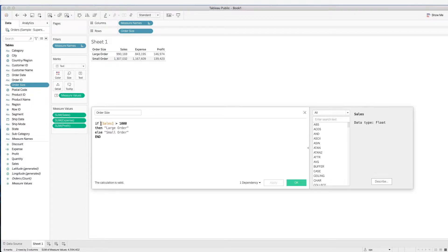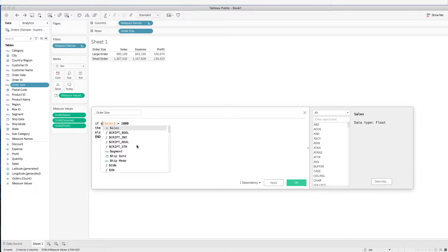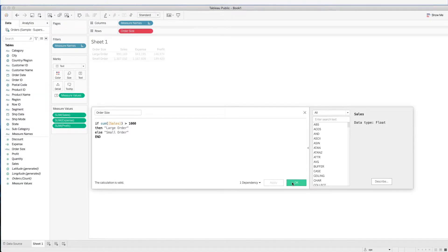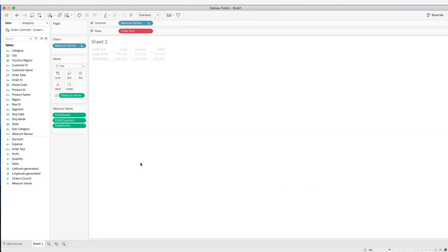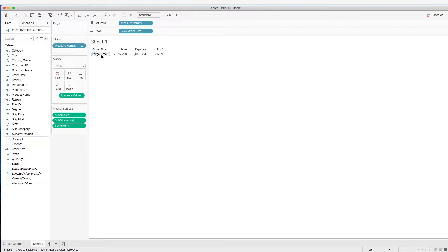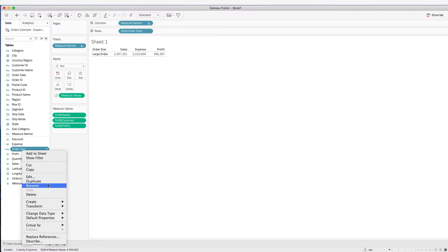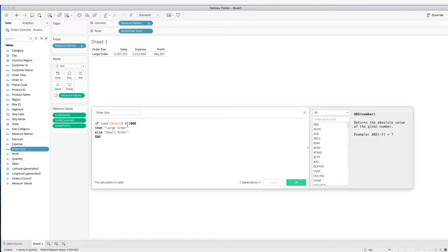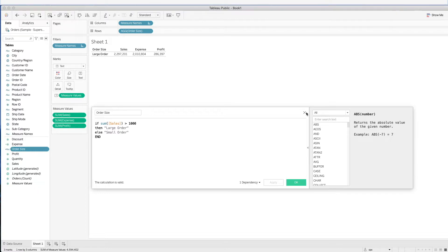Now what happens if we do an aggregation on this formula? We see that now we only see large order. We don't see the small orders anymore. Why is this happening? This is happening because we are performing an aggregation on all the rows first, and then we go through the condition whether it is more than $1,000. Obviously, the sum of all the data would definitely be more than $1,000. That's why we only see large order.